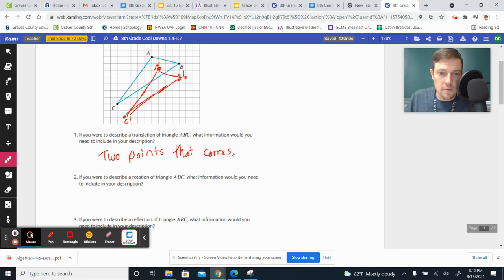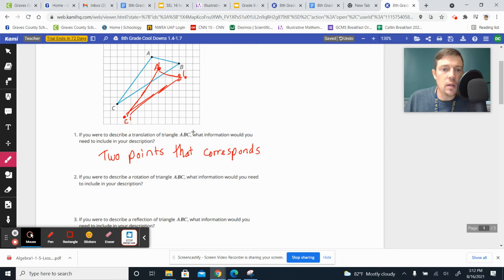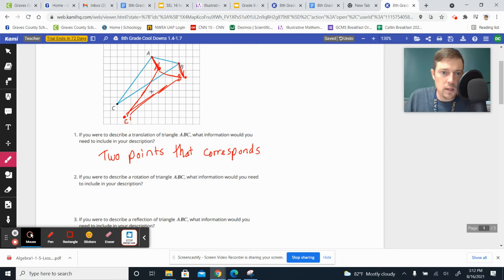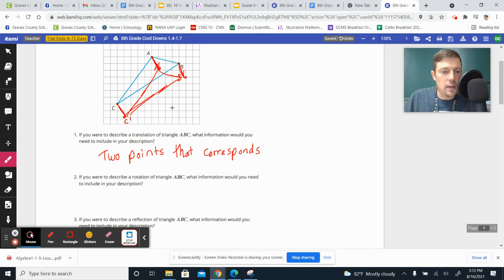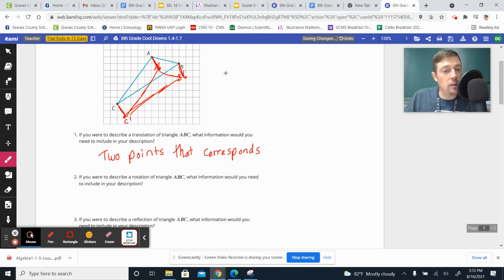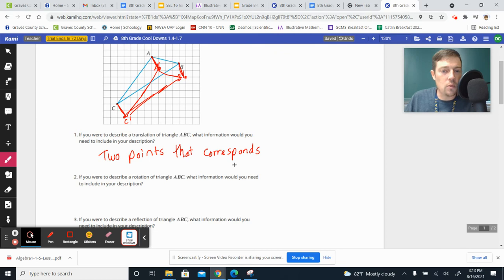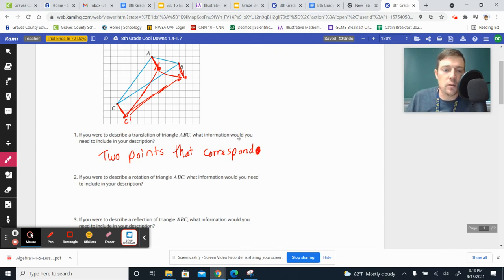You don't have to have all three pairs of points. You just got to have, if I know how to get from A to A, or I know how to get from B to B, or I know how to get from C to C, then I have all the information I need to describe it to somebody to translate it. So all you need are two points that correspond, and you should be able to describe that.